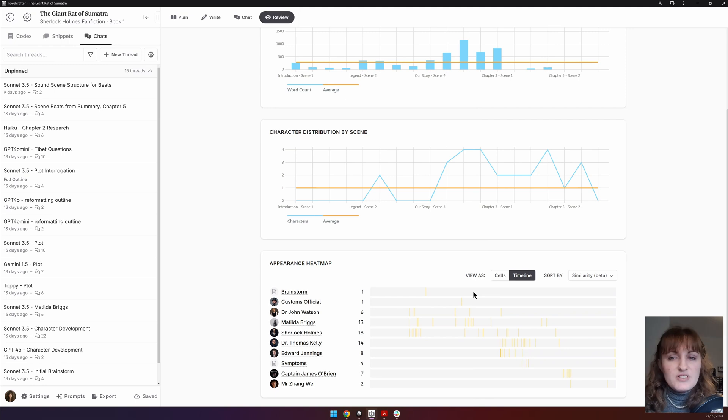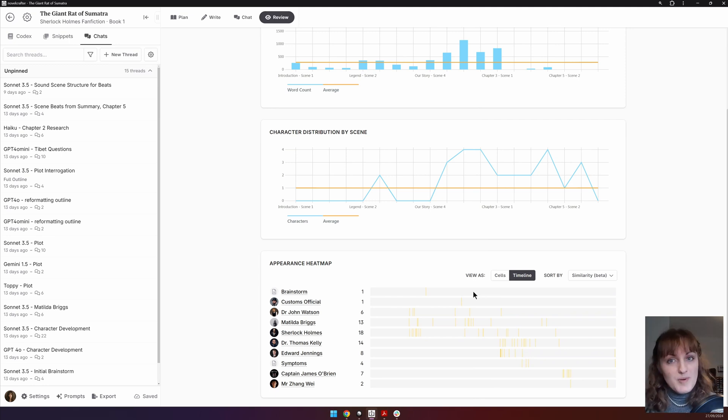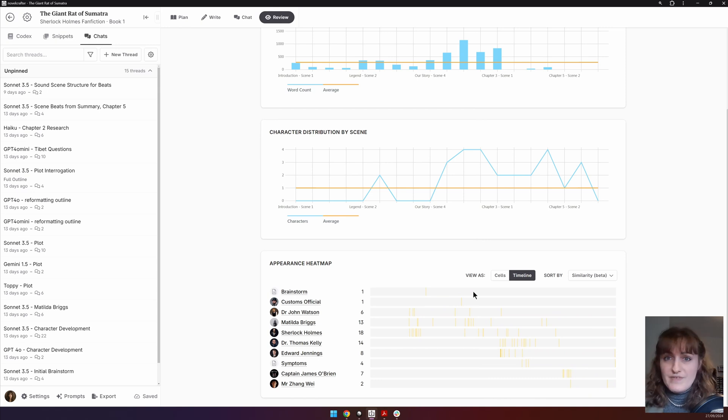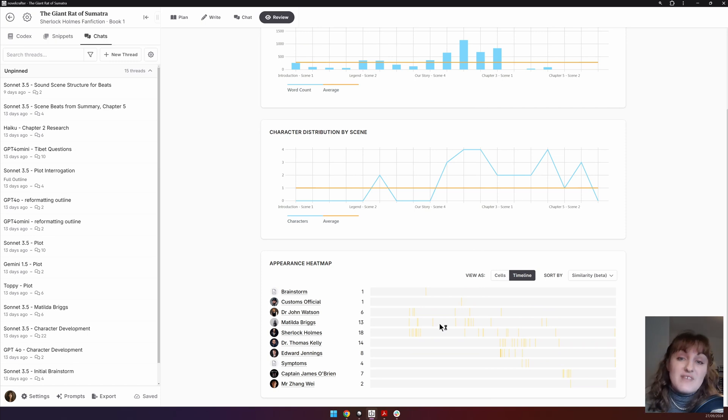Some ways that you could use the appearance heat map is tracking the prominence of characters throughout the novel, whether a codex entry is appearing enough in your story to justify its presence, and if there are moments where all your characters come together.